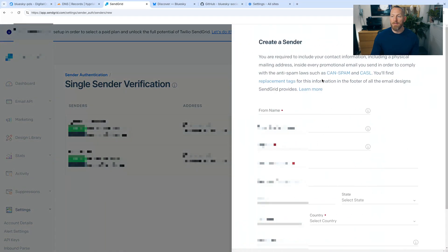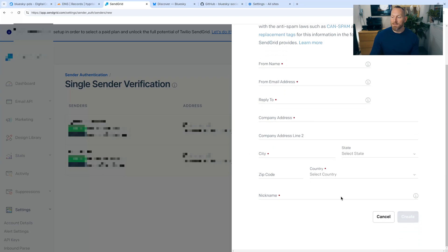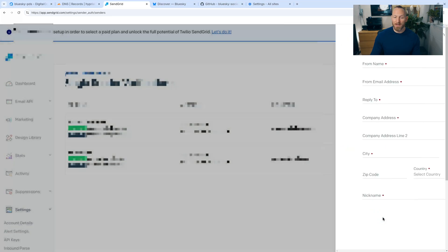And then this popup will appear asking you to fill out all this information, including your address, from email address, reply to email address. Once that's done and you create this sender and you receive the authentication email and verify it, then you can move to the next step.